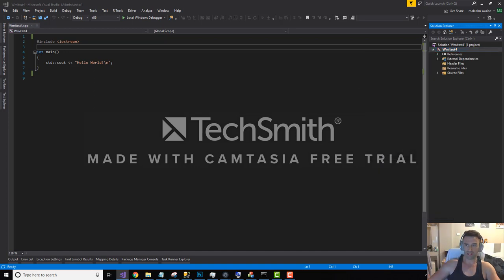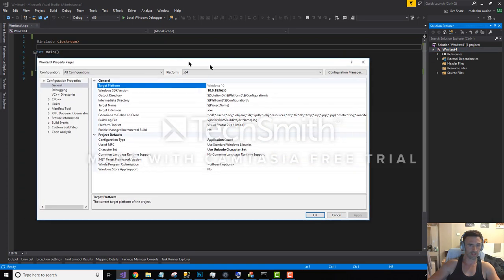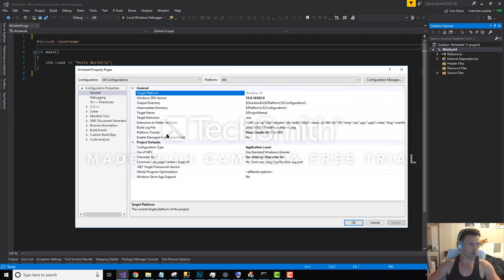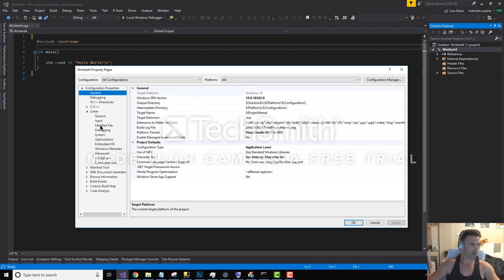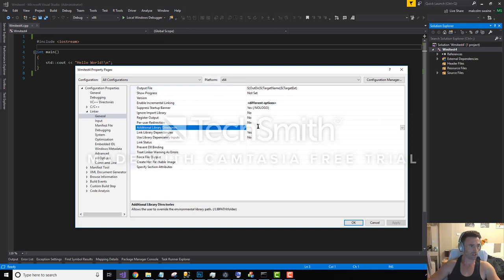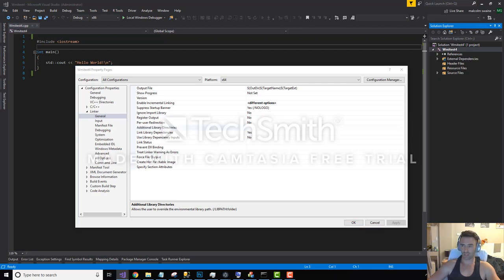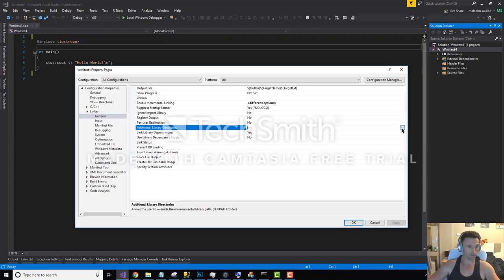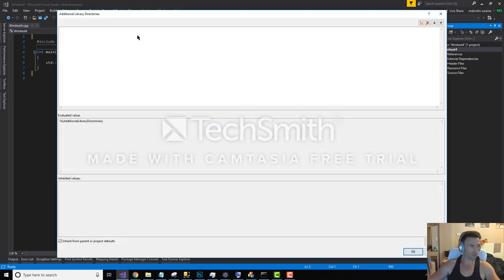You probably won't have to do this, but if you are getting this code from me, you may need to go in and change this. So additional library directories, I'm just going to copy and paste from another application. Let's just put that in there so it knows where to find the library.